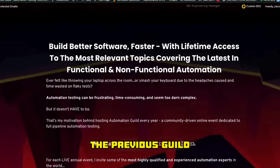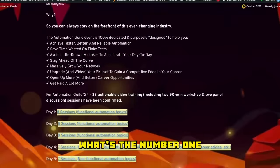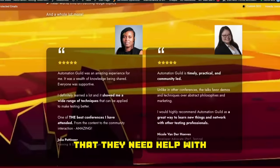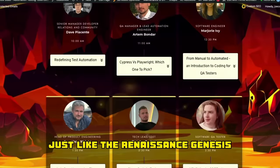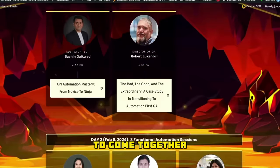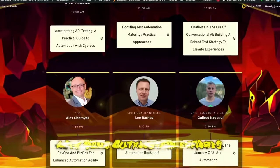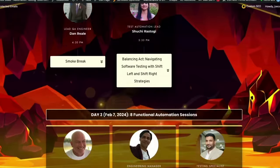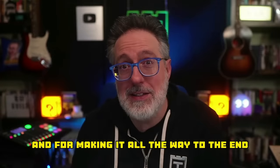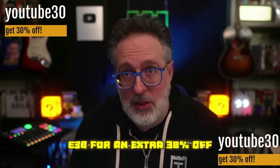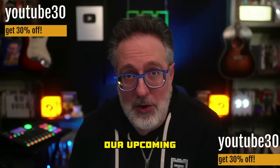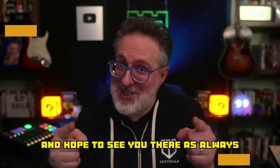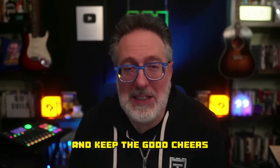Every year, I poll the previous Guild attendees and ask them what's the number one thing they're struggling with that they need help with in the new year. And I get together a bunch of sessions, just like the Renaissance geniuses coming together, to assist you with your automation efforts. And for making it all the way to the end, use the special code TUBE30 for an extra 30% off our upcoming Automation Guild. Check it out and hope to see you there. As always, test everything and keep the good. Cheers.